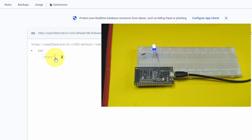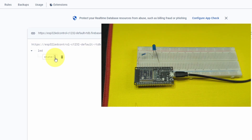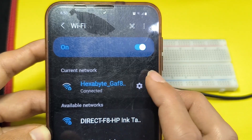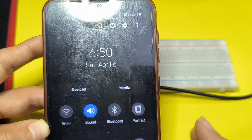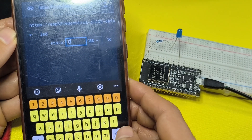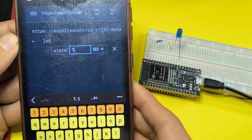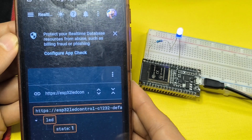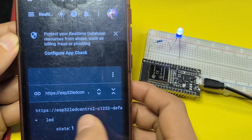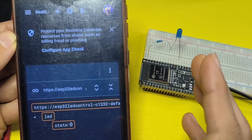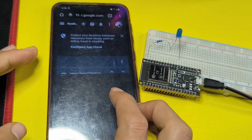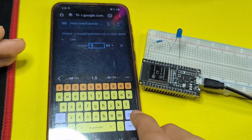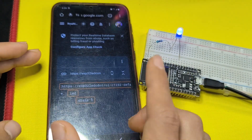We can also set it to zero and the LED turns off. To confirm it works remotely, I'm not going to use my local network — instead I'll use mobile data. The state is set to zero; let's use value one and hit Enter — the LED turns on. We can also turn it off. That's pretty much it for this video. I hope you liked it — if you have any questions or comments write them below and I'll see you in the next one.